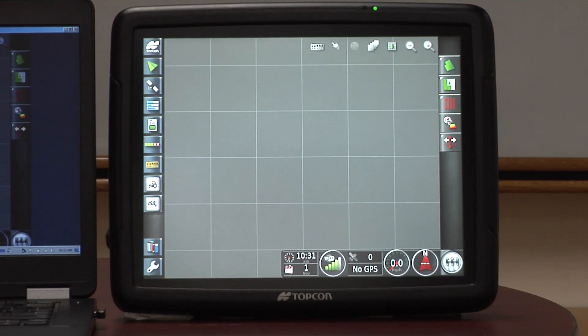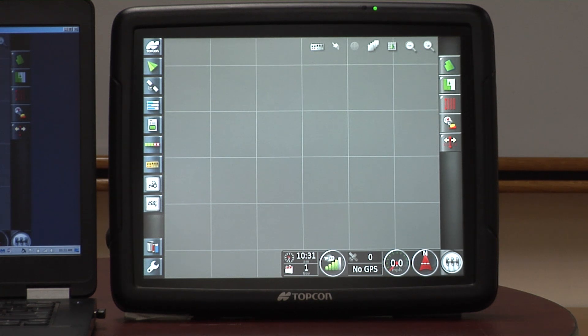The combination of the two together gives many functions and features that are usable for the end user. The Topcon Terminal itself, as you see it here, is a 12-inch touchscreen that's available.